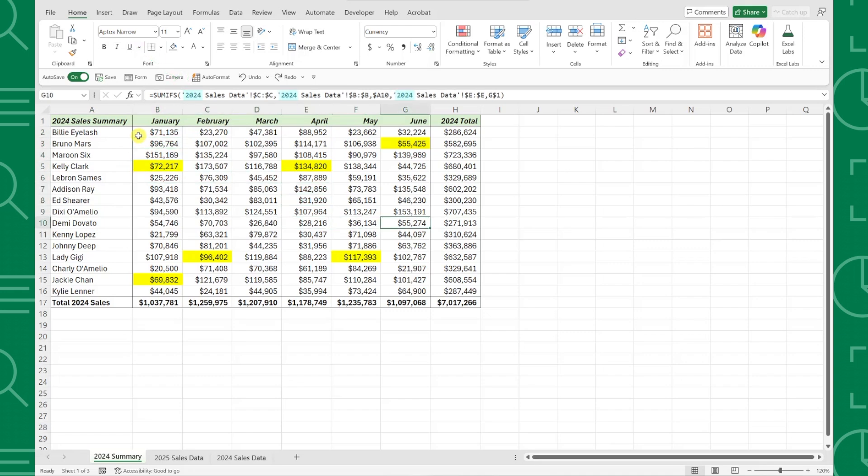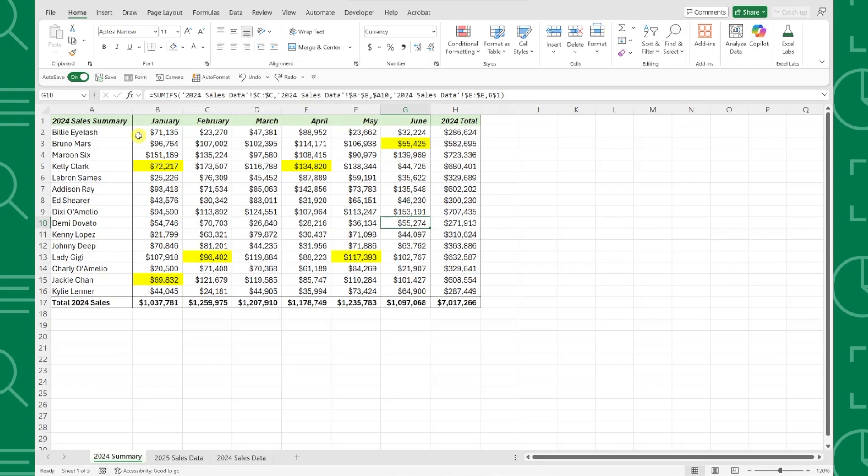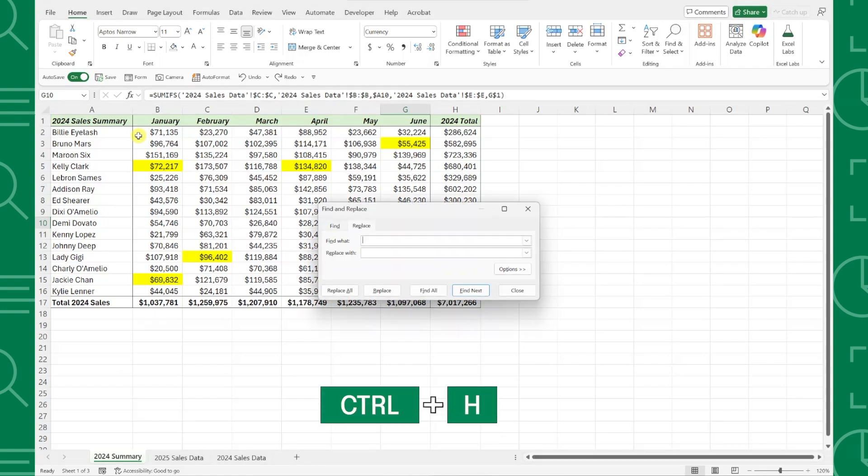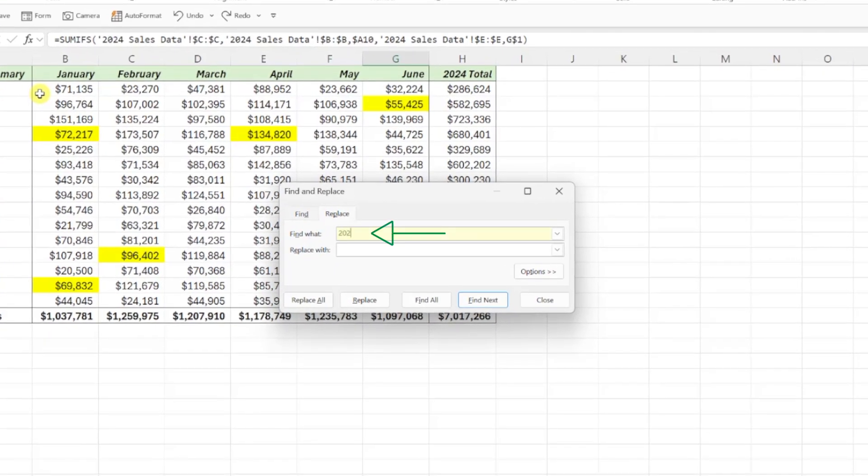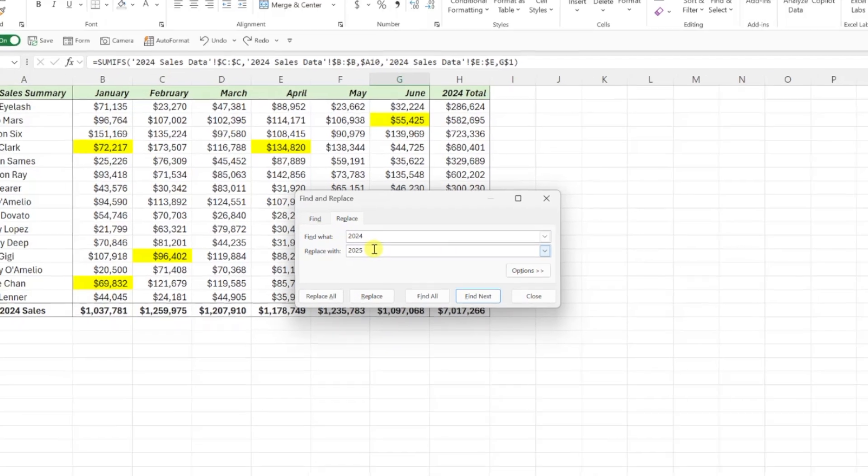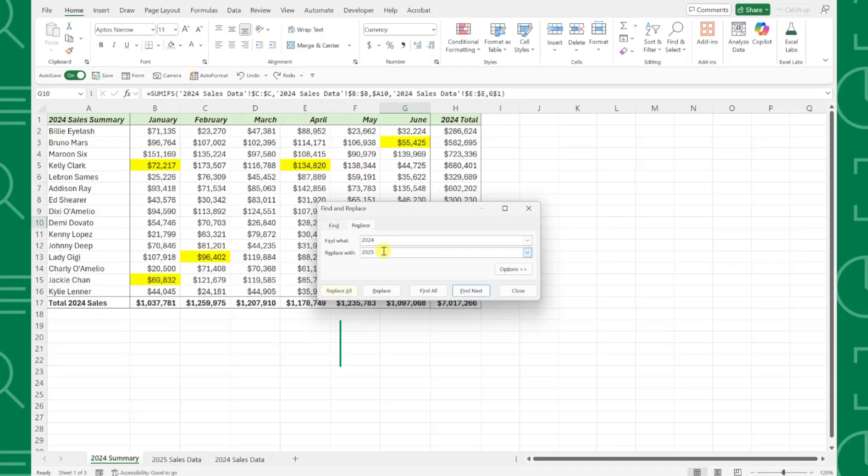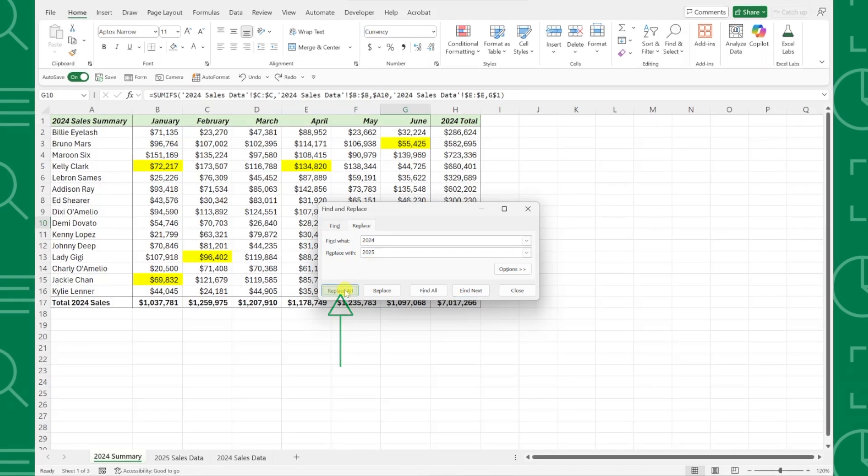Instead of updating each year manually, we can press Ctrl-H to open the Find and Replace box, enter 2024 in the Find What box, 2025 in the Replace with box, and then hit Replace All.